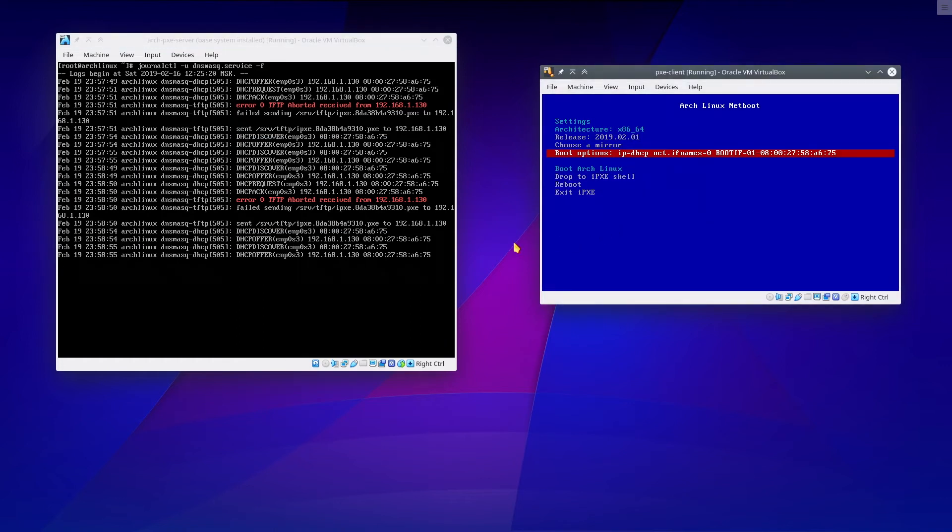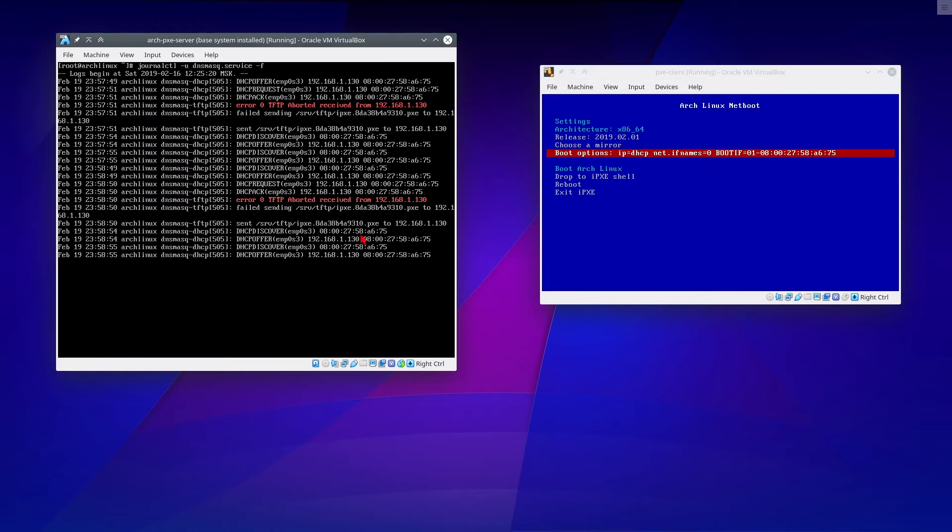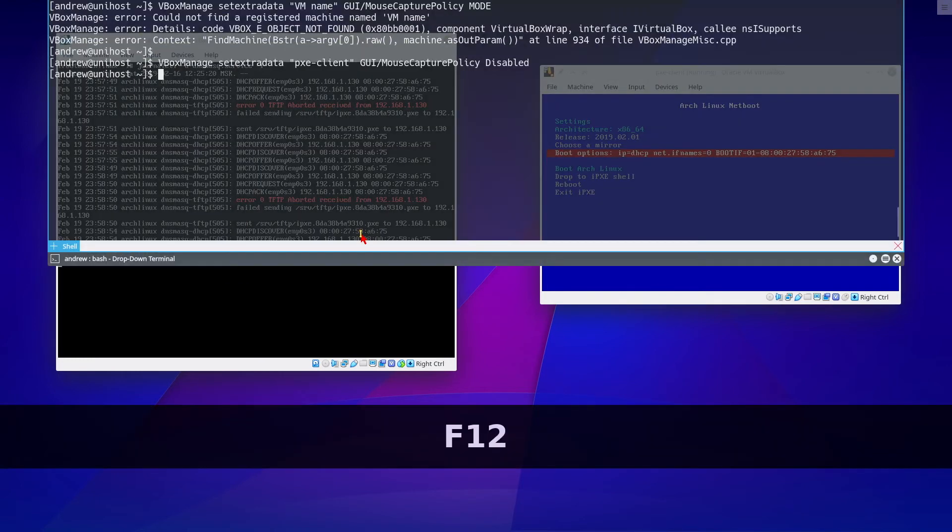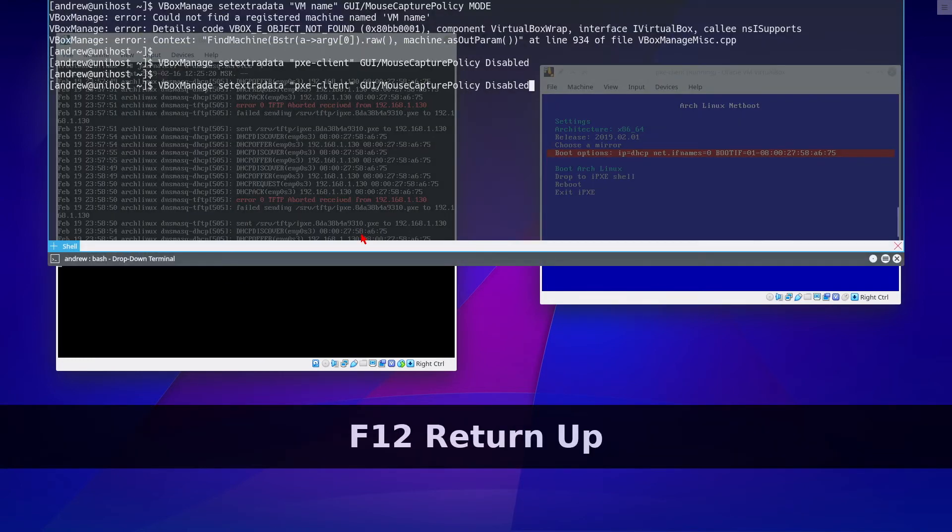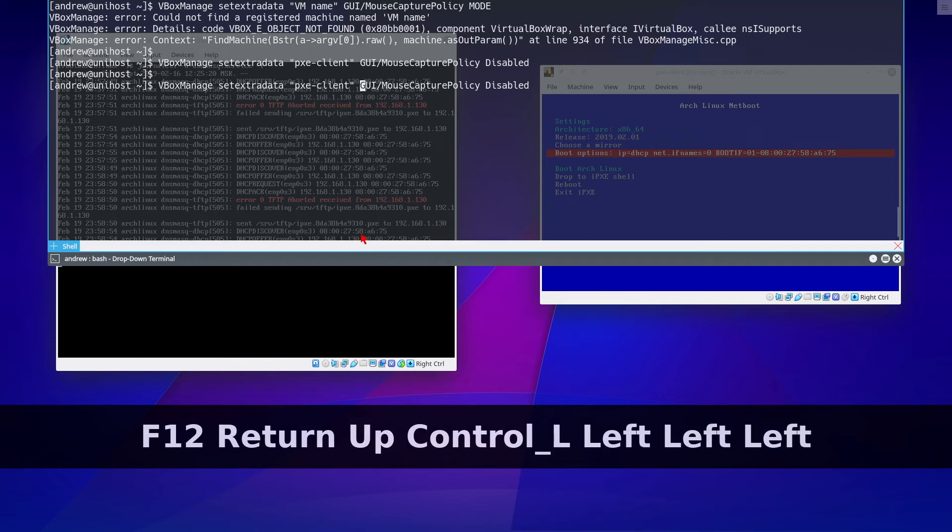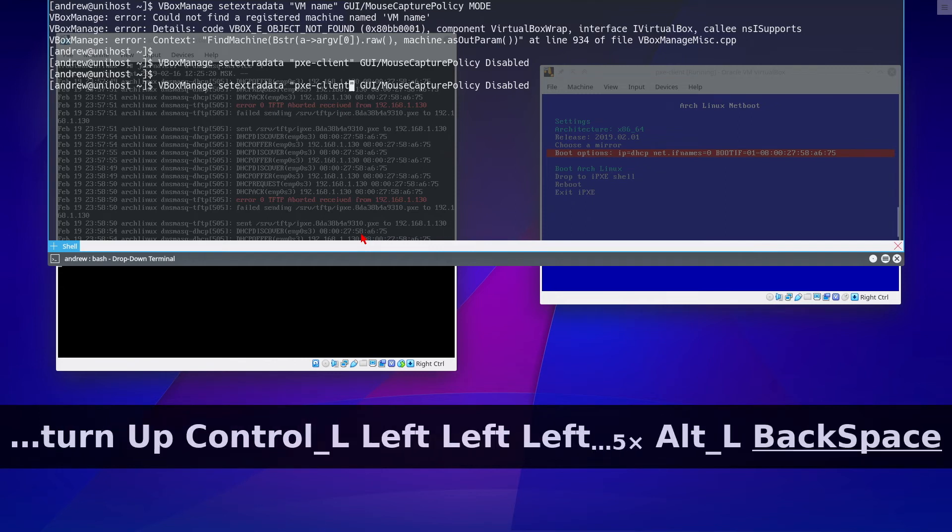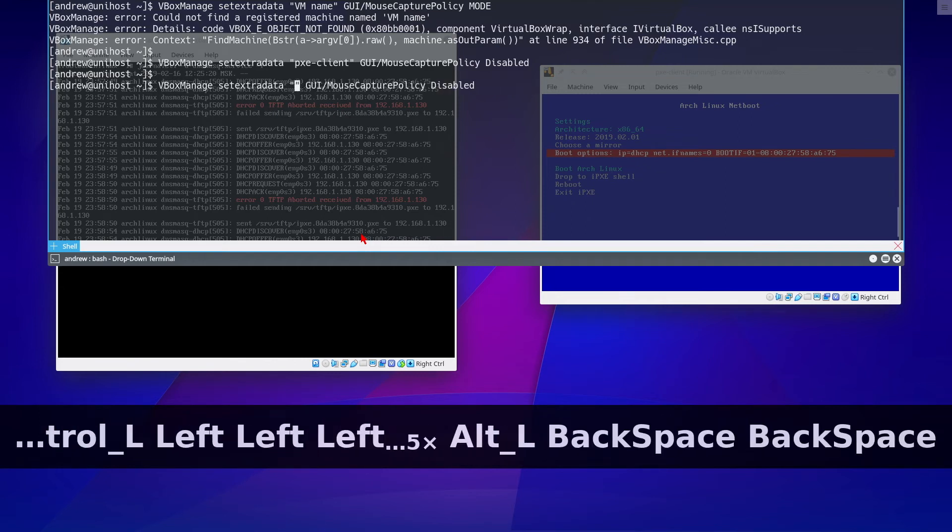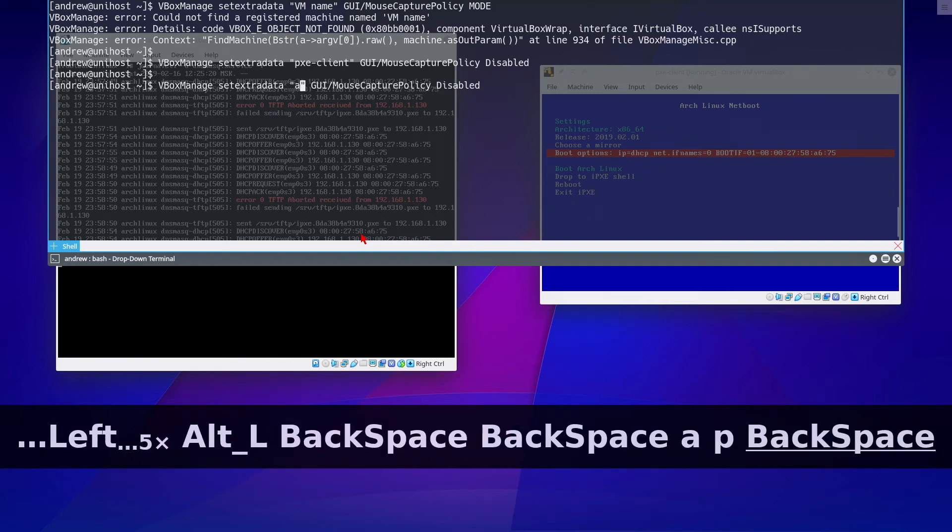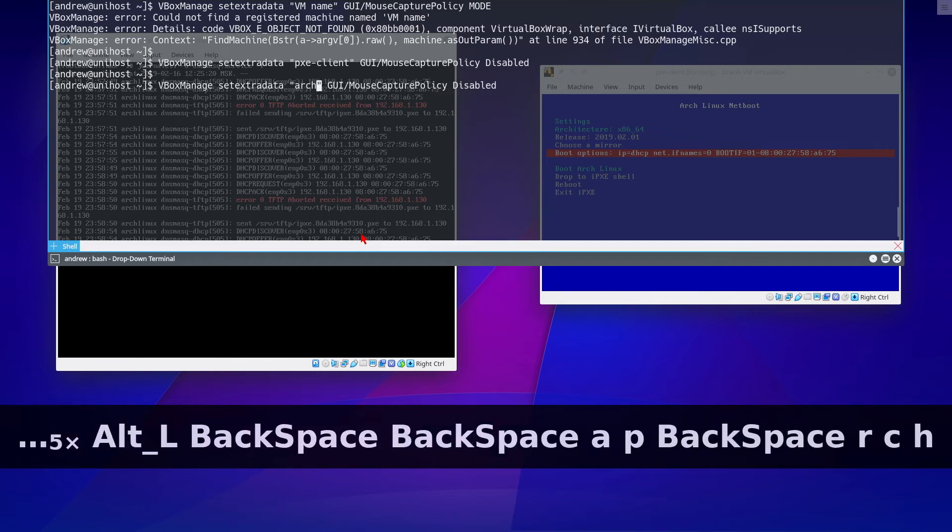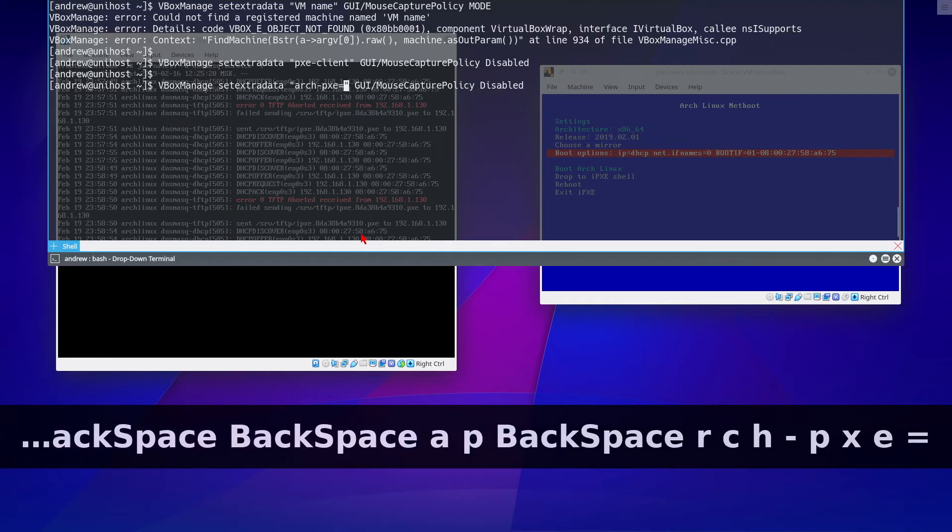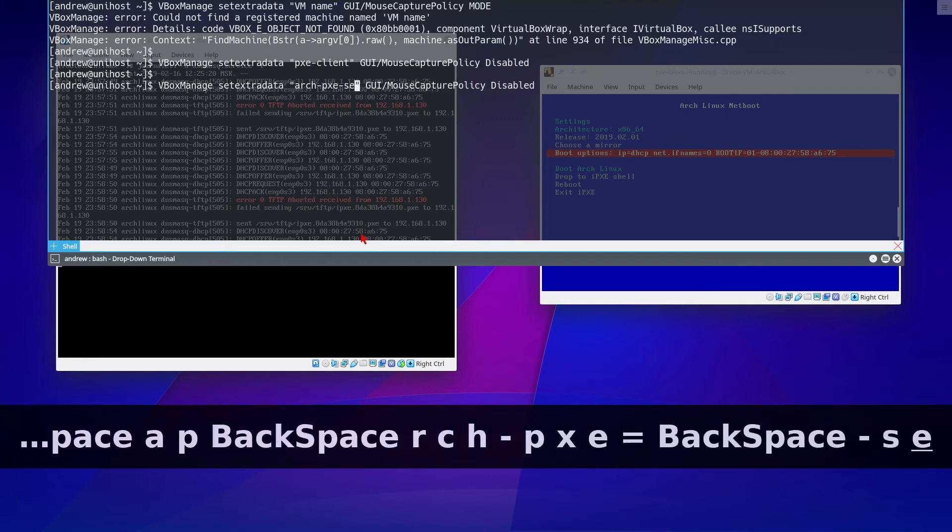Also, let's disable it for ArchPixie server. So we even won't need ExtraMouse. It will extinguish the need for extra mouse, because host cursor will never be hidden.